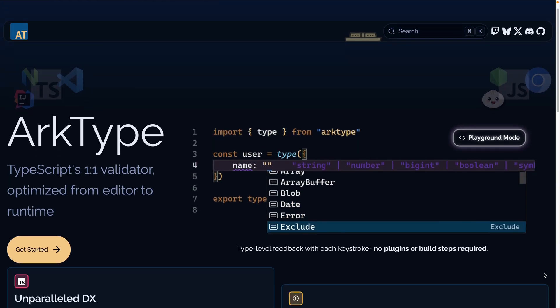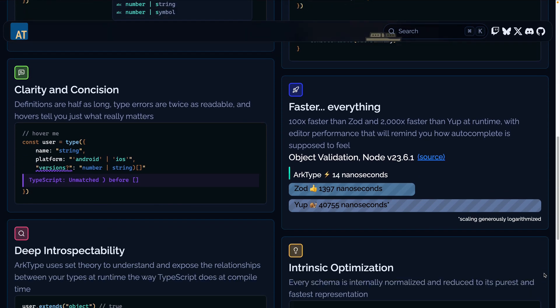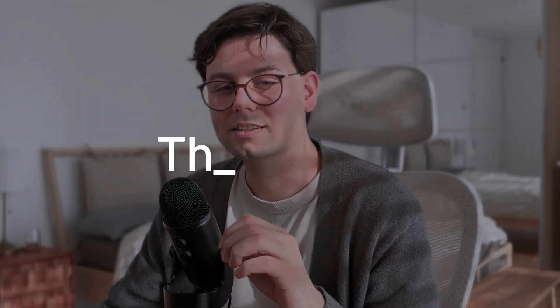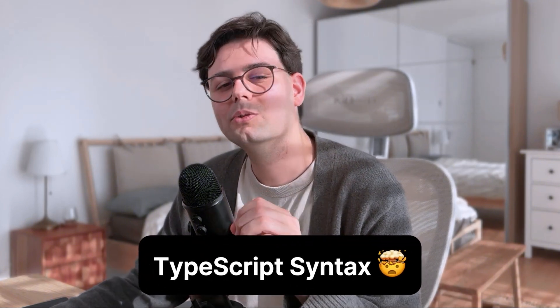So archetype is this awesome library that you can use for runtime validation, but it has one big selling point and that is the syntax. The syntax is basically the same as TypeScript, which is a huge difference if you compare it with Zod.